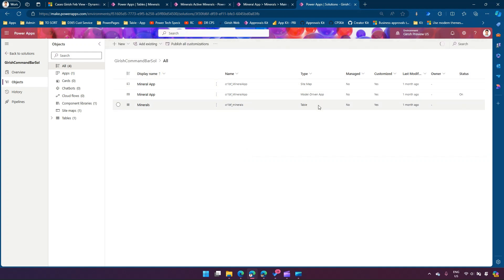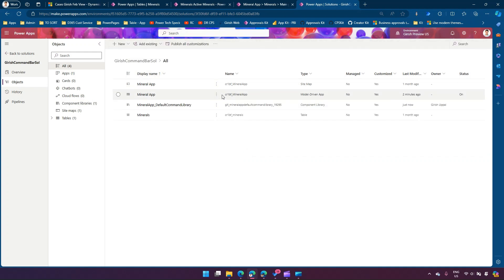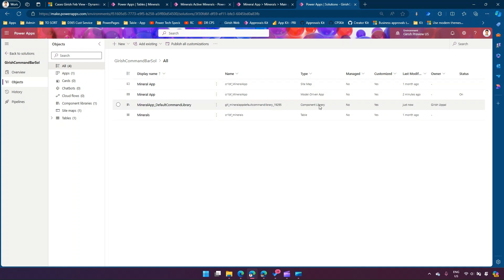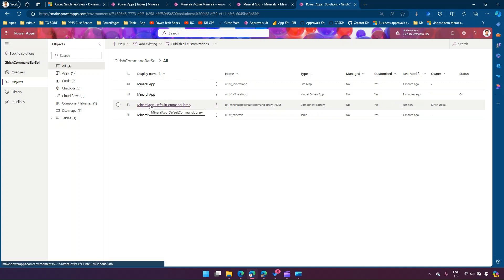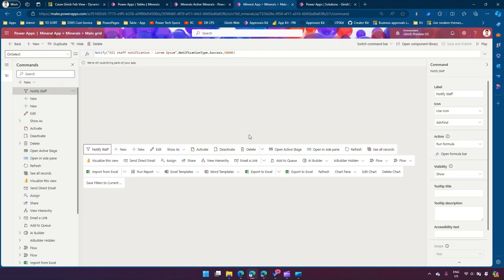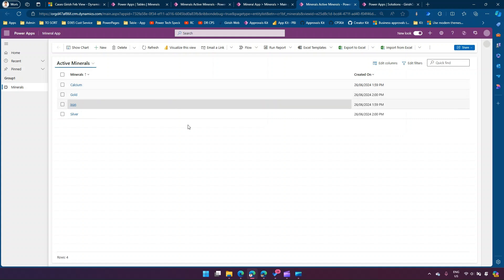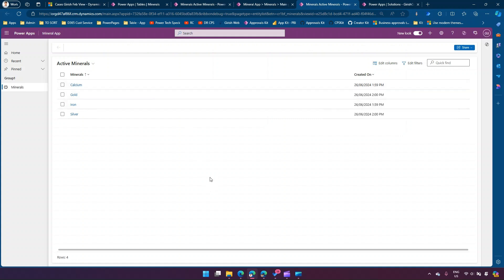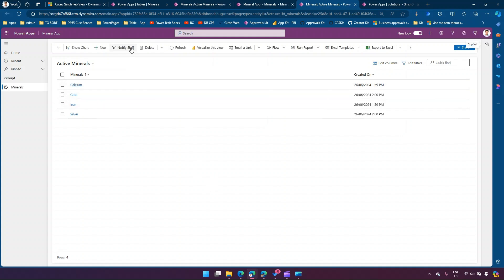If you see the solution after refreshing — we have sitemap, model-driven app, and table. Now one more component has appeared: a component library. This is because we created a new command within the command bar, and that's why it has been added as part of the component library. Everything is set. If I click play, after a refresh you should be able to see the new command added into the command bar.